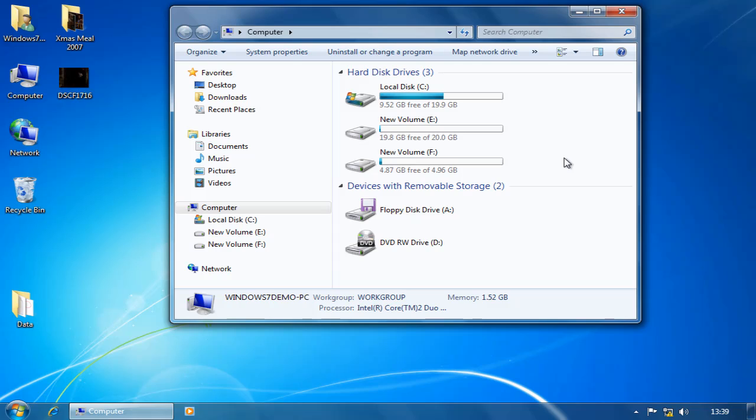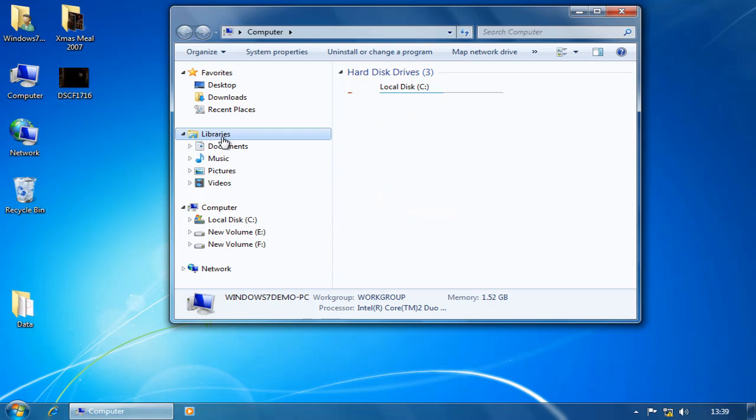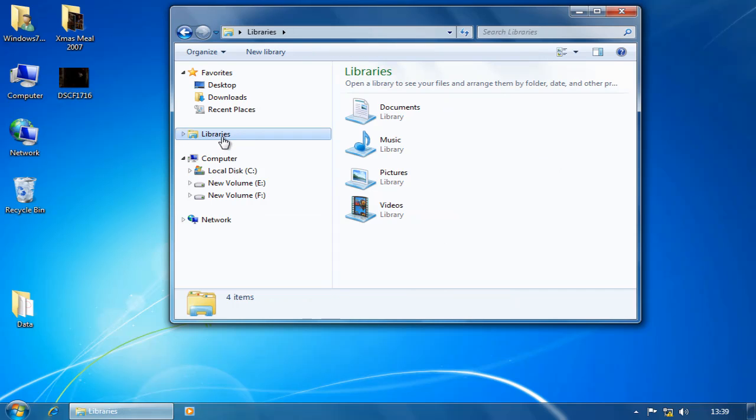a library is similar to a folder. When users open a library, they can see one or more files or folders. However, unlike a folder, a library can display files that are stored in several folders at the same time. This is a subtle but important difference.